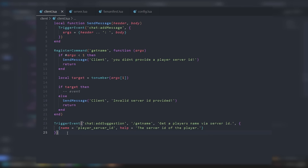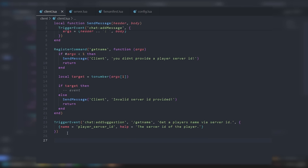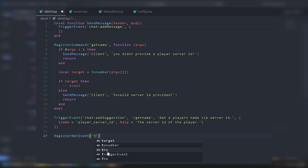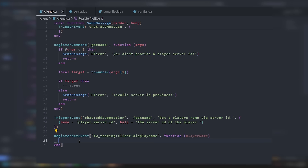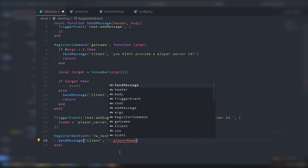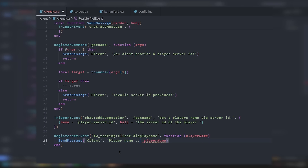Next we need to display the player name on the client that called the command. We register a net event — tw_testing:client:displayName — as a function with argument playerName. Then we just call SendMessage with header 'Client' and body 'Player's name: ' .. playerName, which will display the player name.